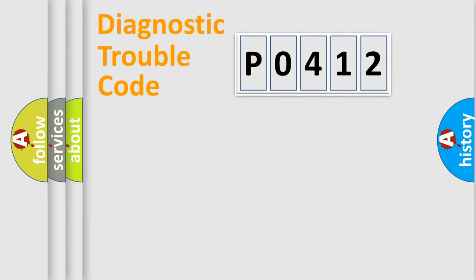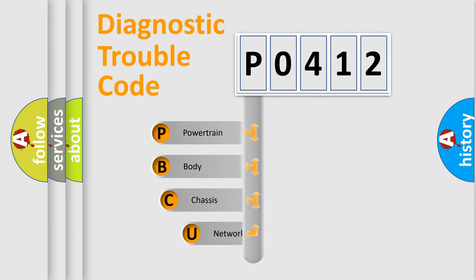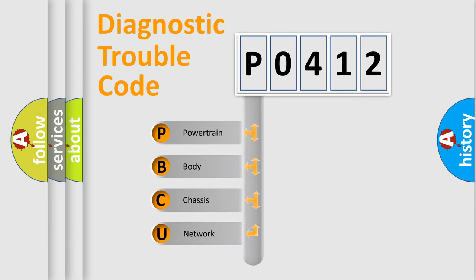Today we will find answers to these questions together. Let's do this. First, let's look at the history of diagnostic fault code composition according to the OBD2 protocol, which is unified for all automakers since 2000.